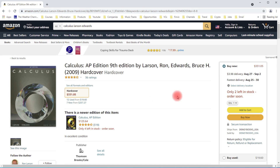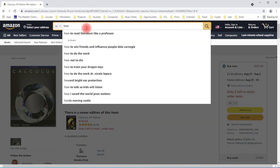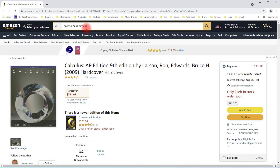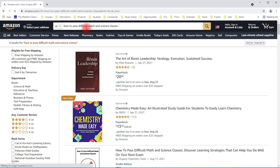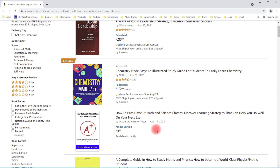The next thing I'm going to mention is an ebook I recently created that explains what I've done to do well in math and science classes when I was in school. The title of the ebook is 'How to Pass Difficult Math and Science Classes,' and you'll see it show up in the search results.